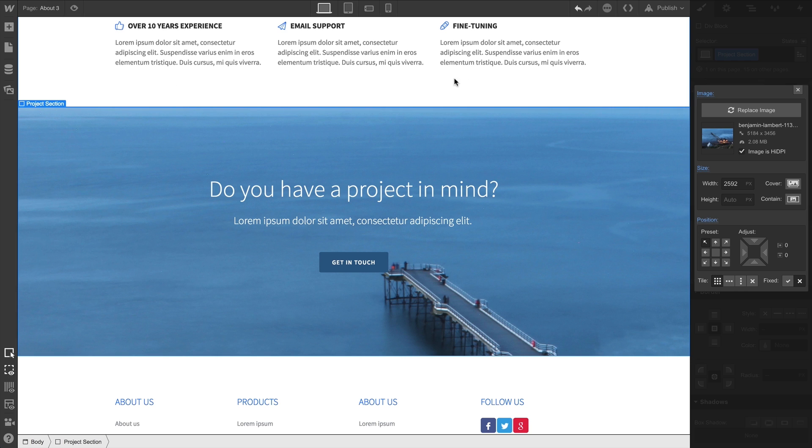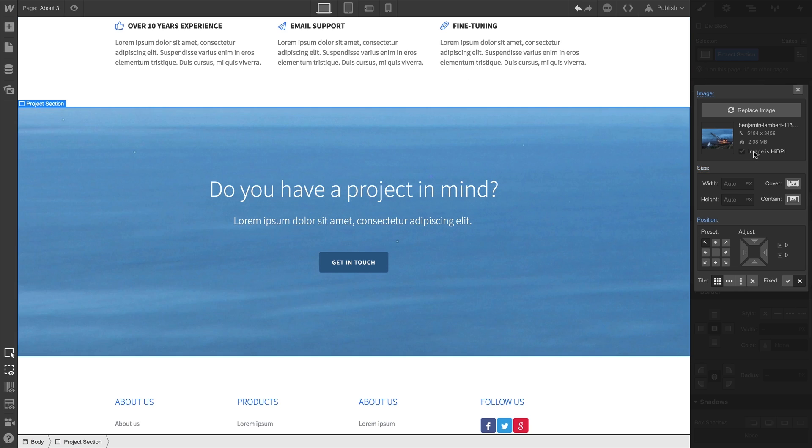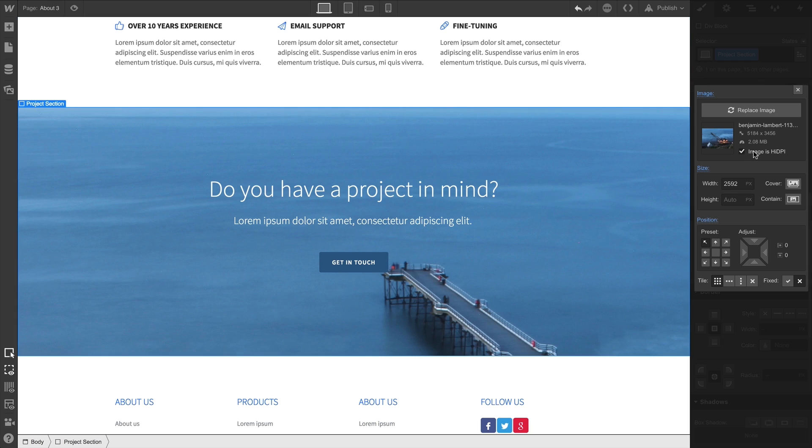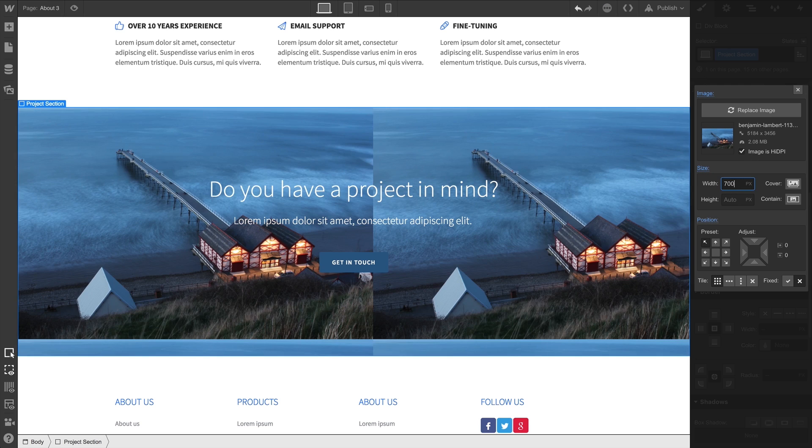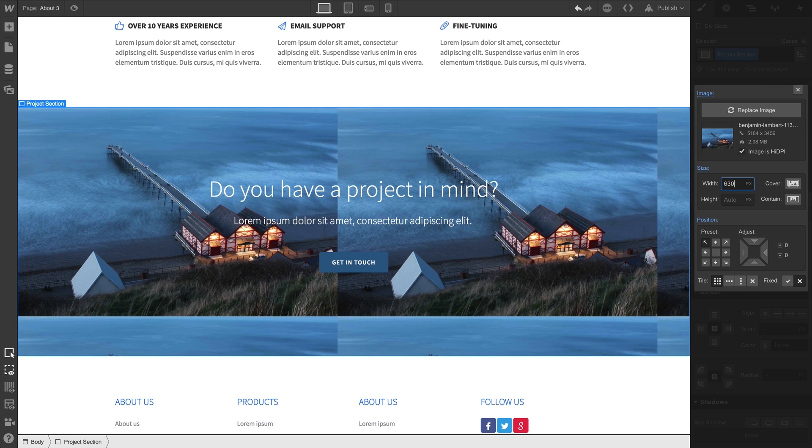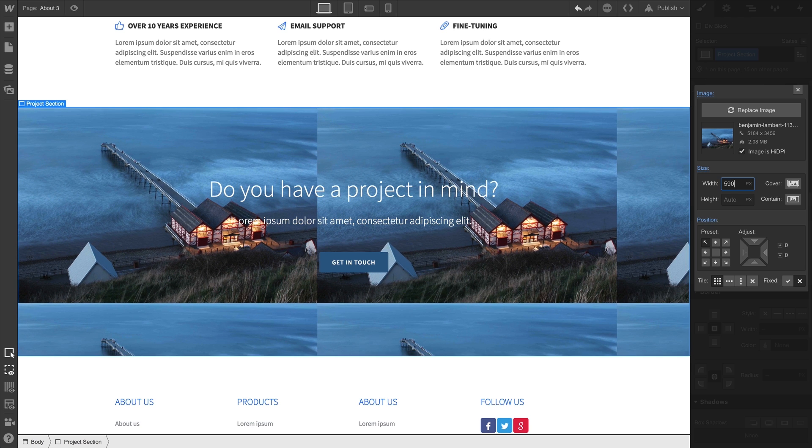High DPI will scale down the image based on its starting resolution. And while this is an option, it's not necessary. We can type a specific width. And as we tweak our width, we can see how this affects tiling.